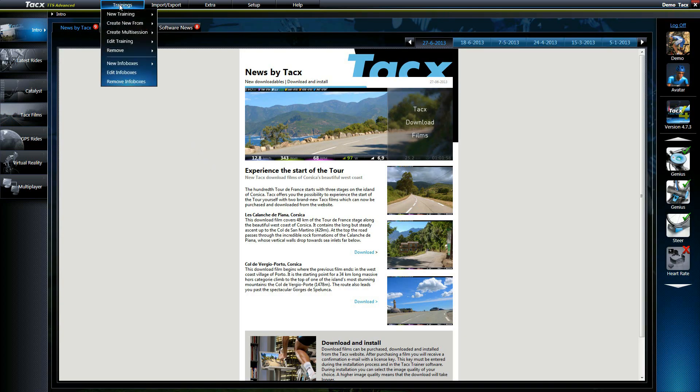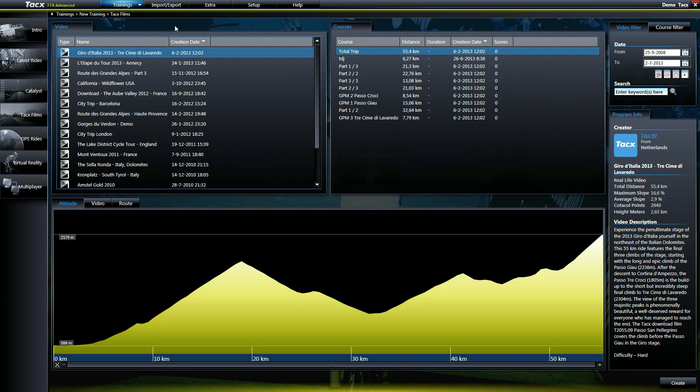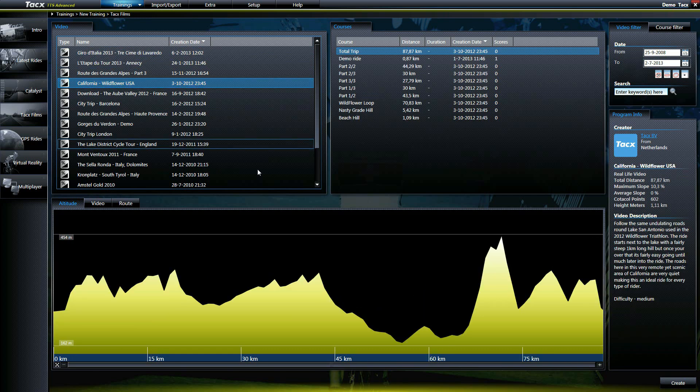You can create your own course in a real life video. Go to trainings, new training, select the video you want to create a ride and press create.